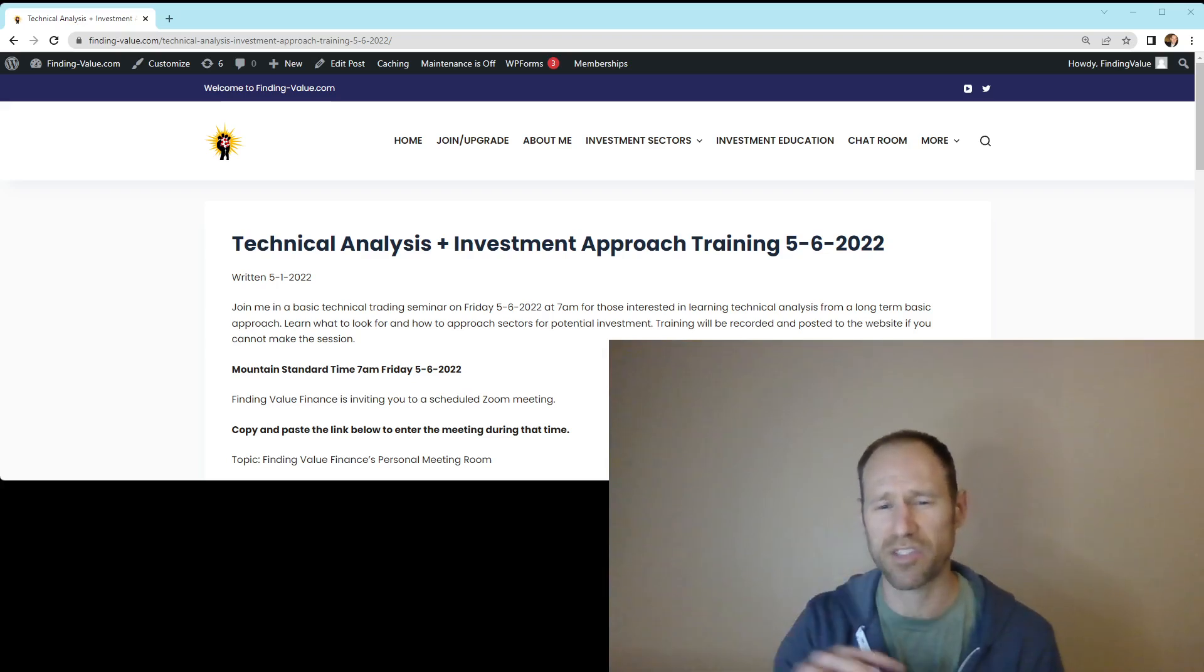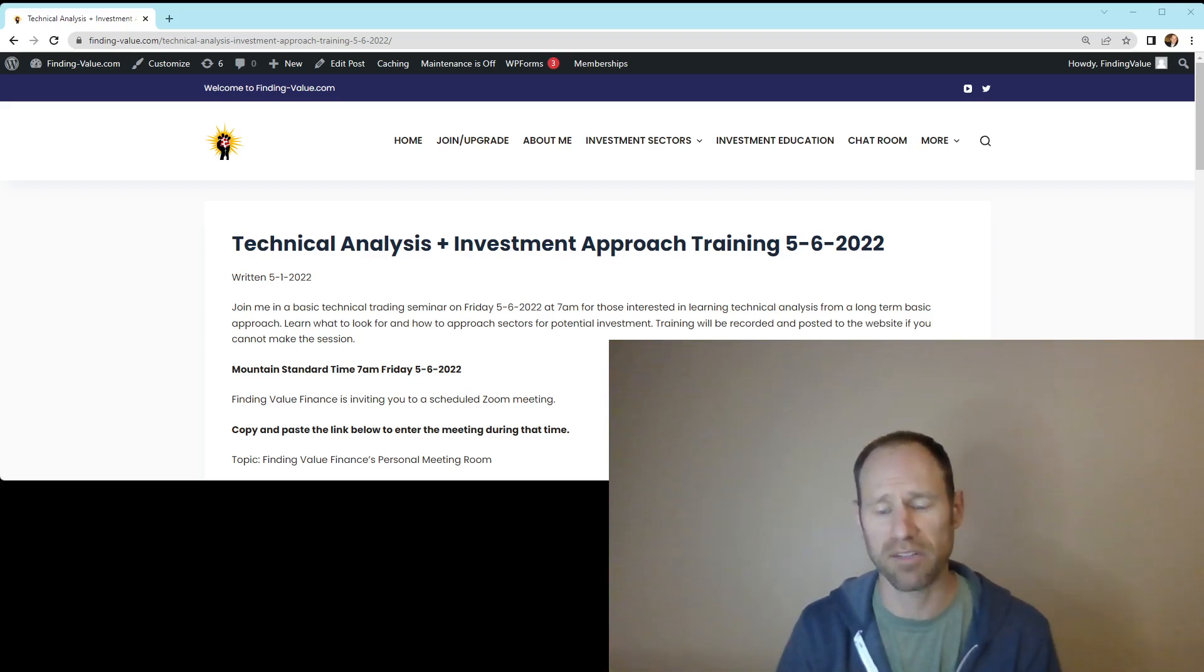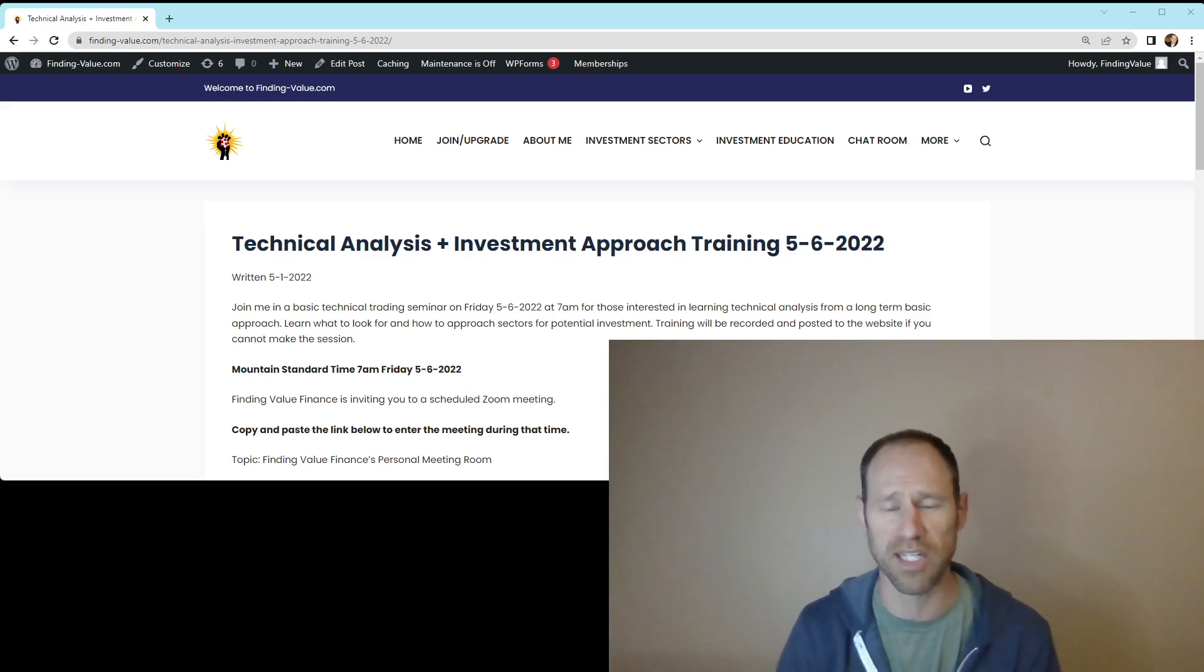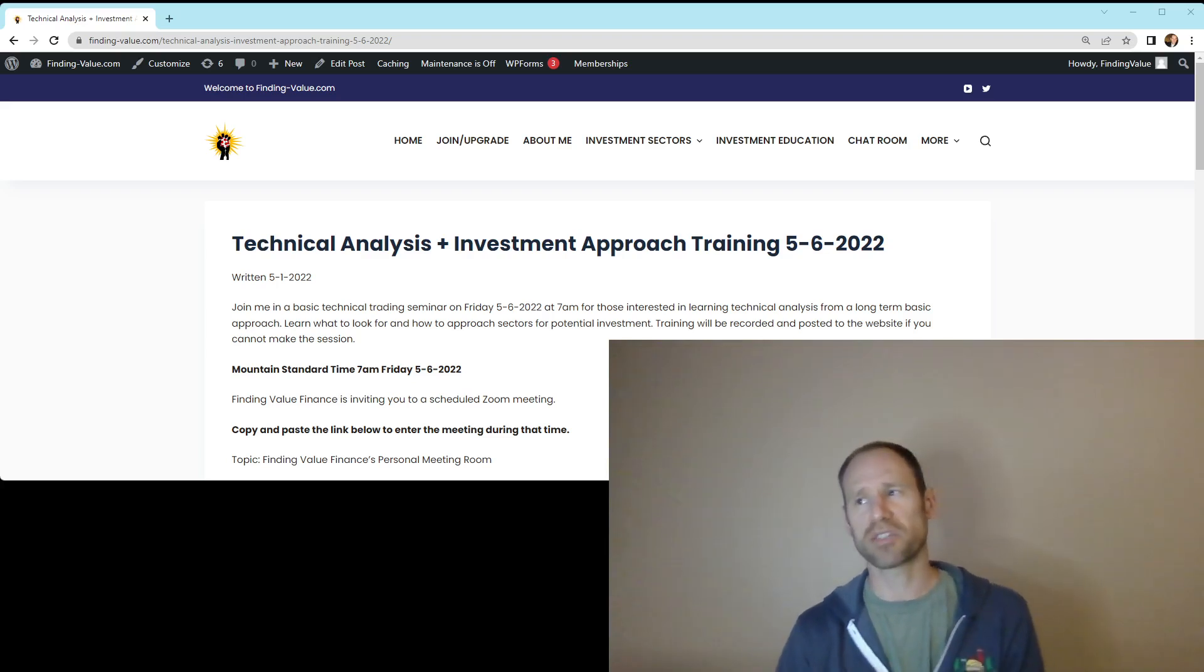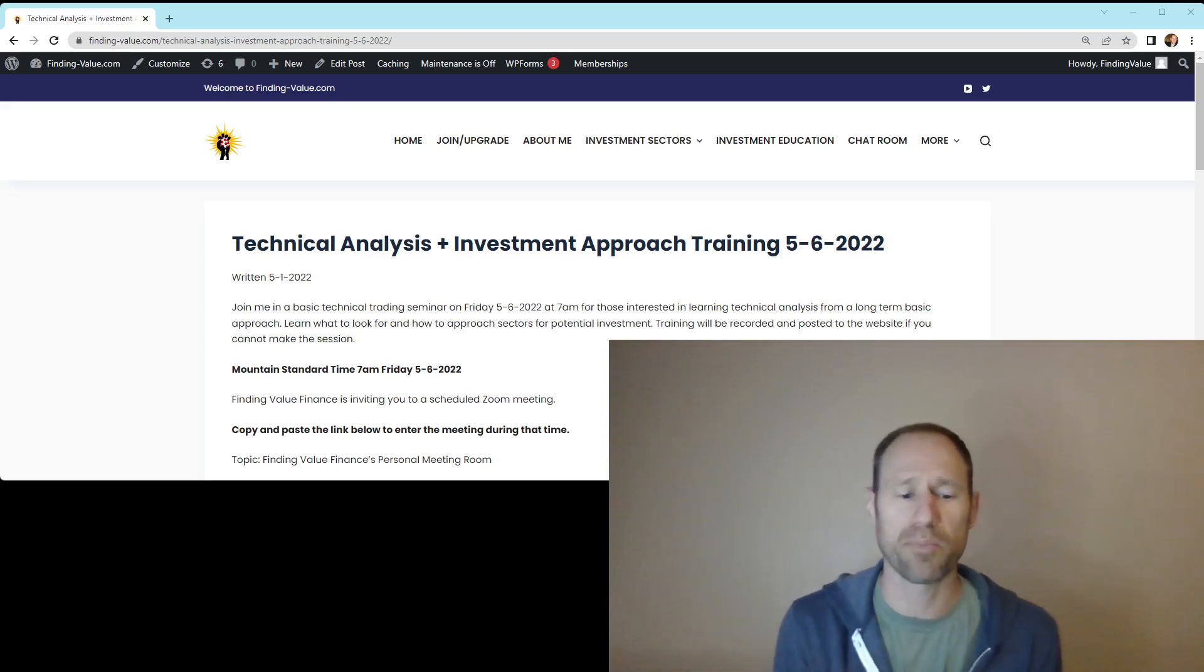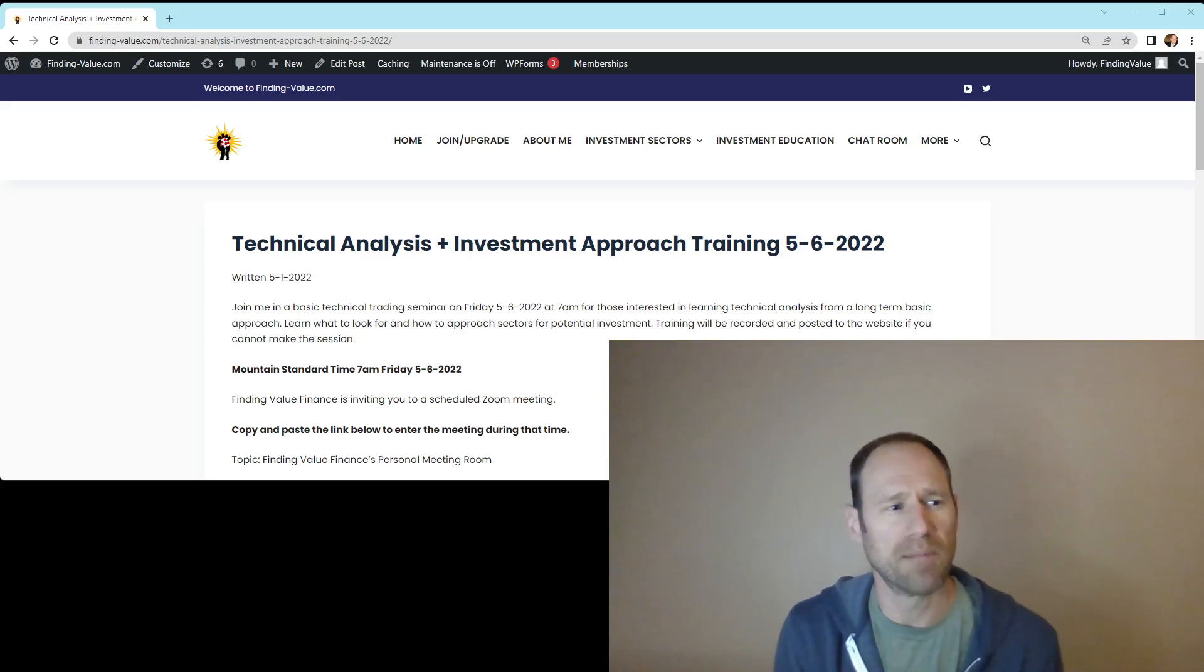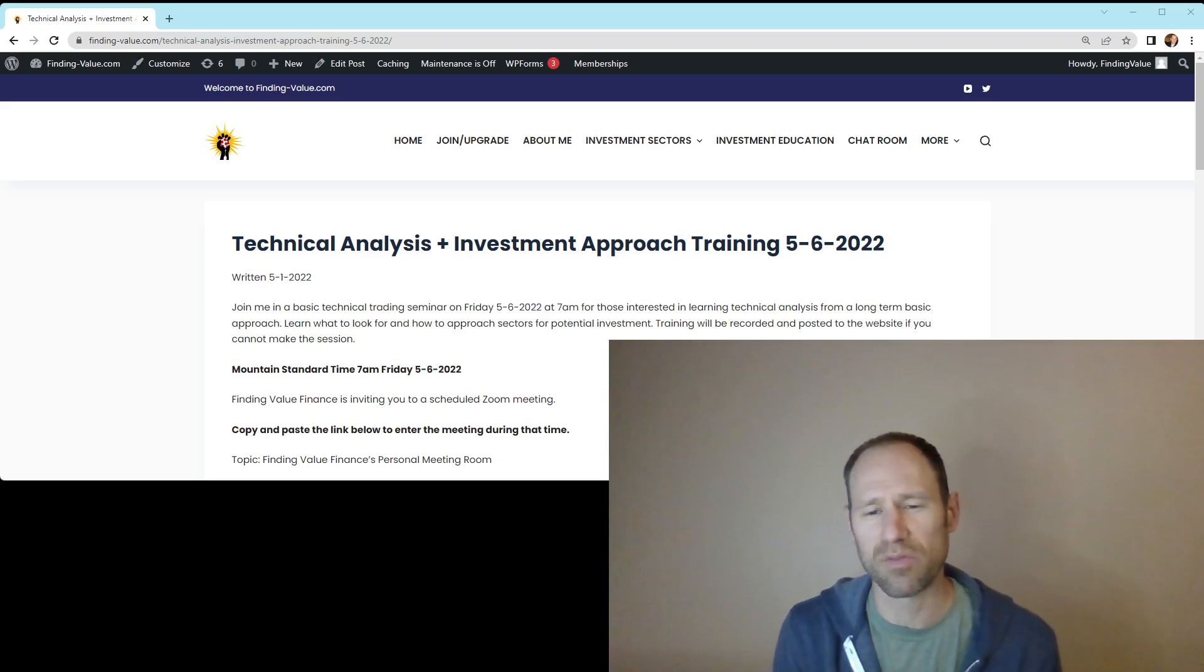Technical analysis is just one tool. This is going to be kind of a big investment approach of how to handle it, and there's going to be technical analysis in it as well. So it's not just technical analysis training. It's the approach. And the approach is one of the most important things because that is what nails down your investments.